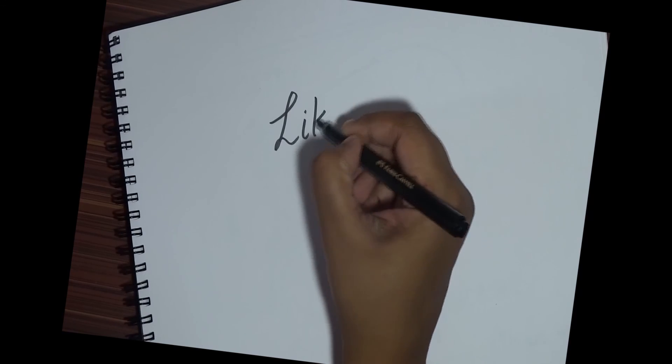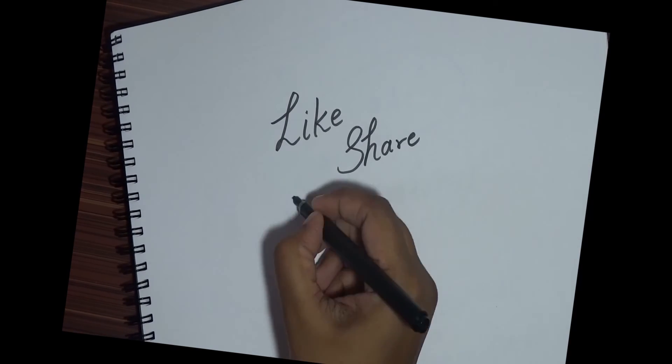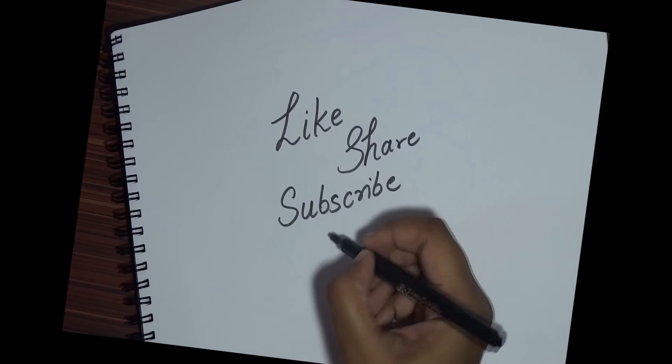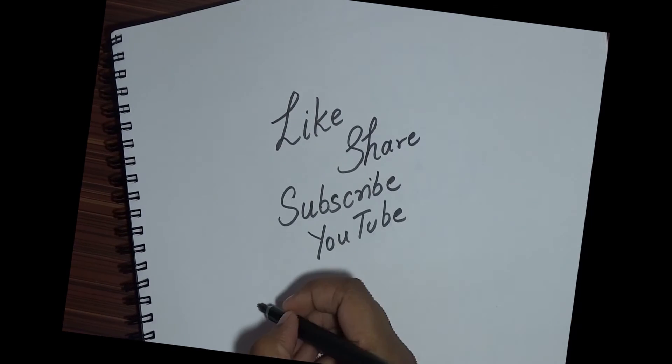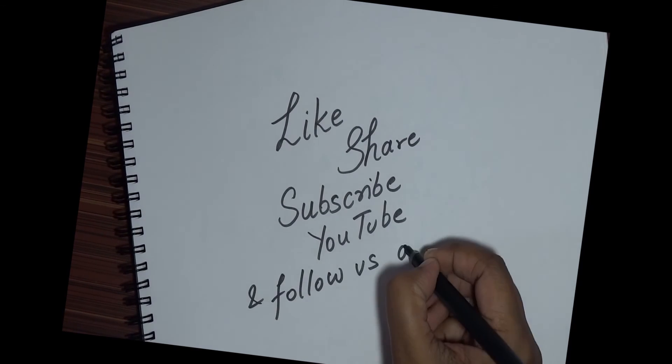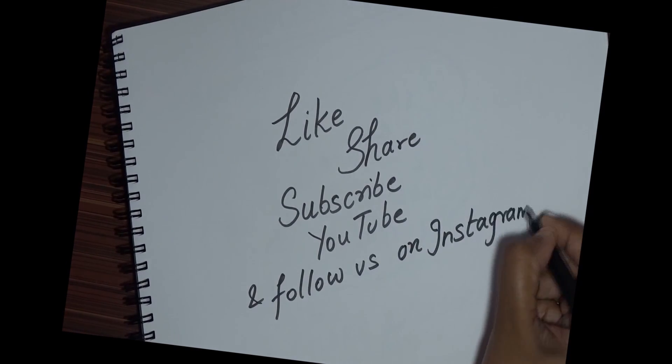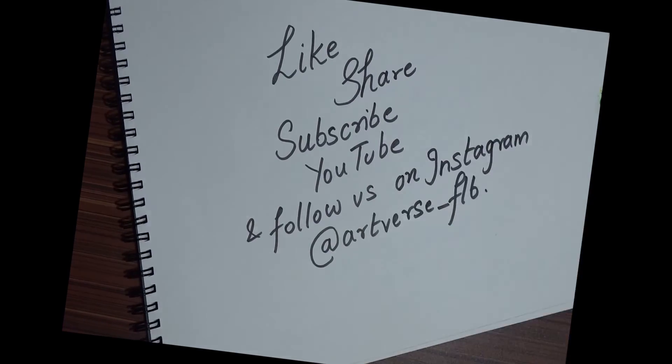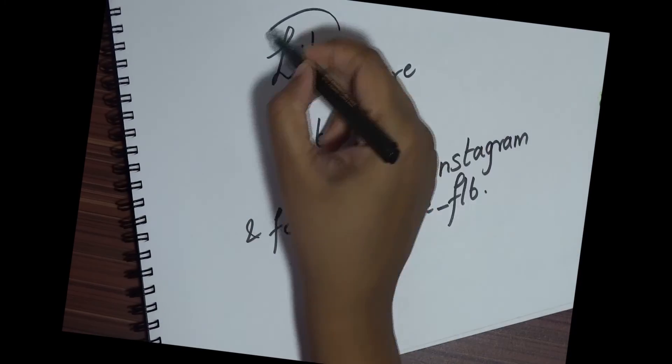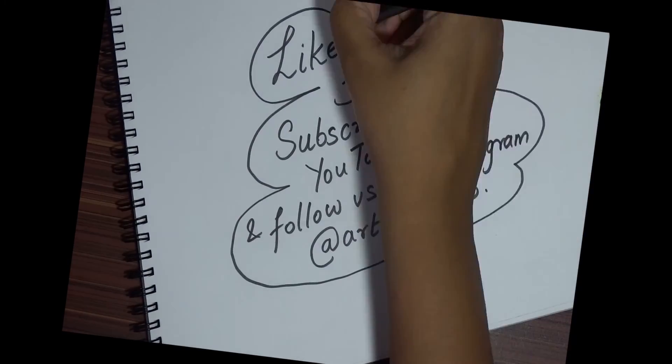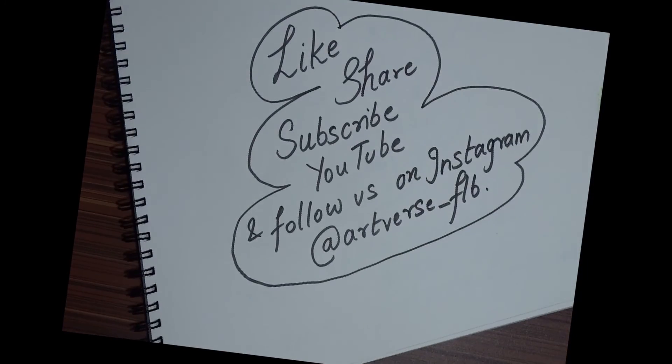If you like this video, please like, share, and subscribe to Flickering Light Bulbs on YouTube and at artverseflb on Instagram.